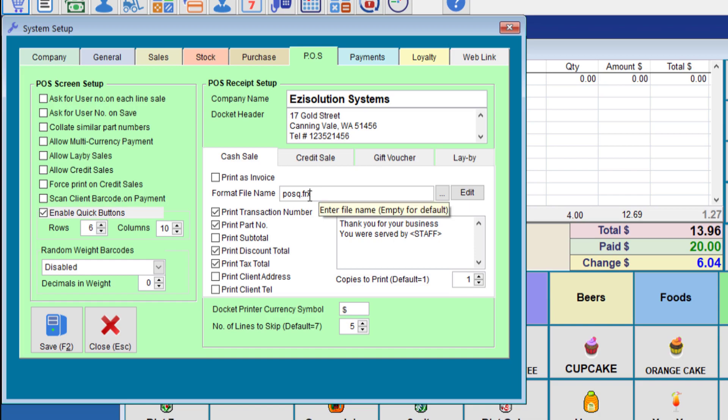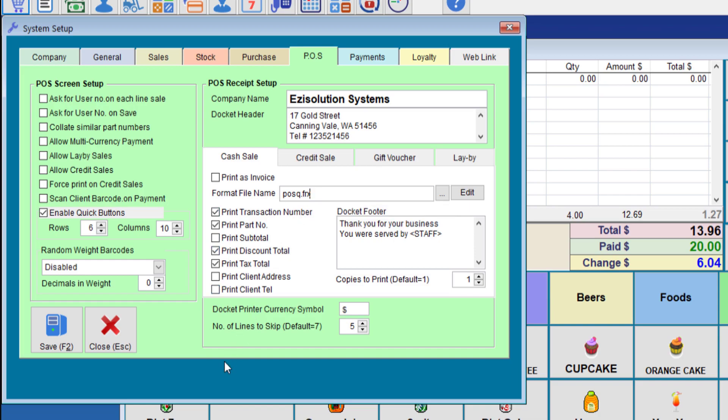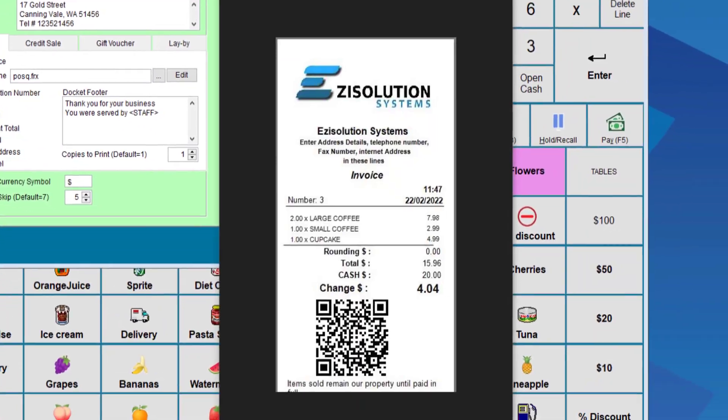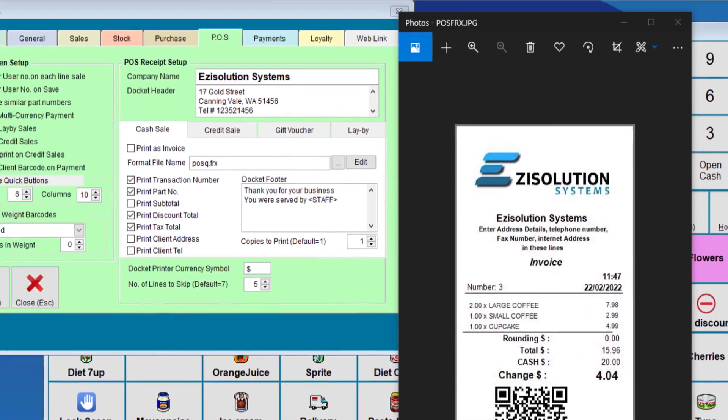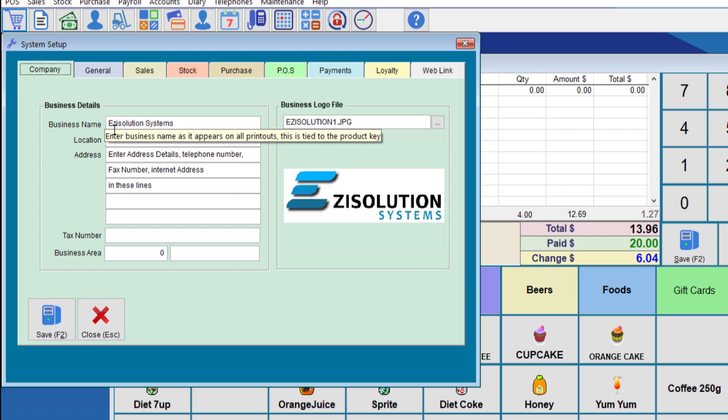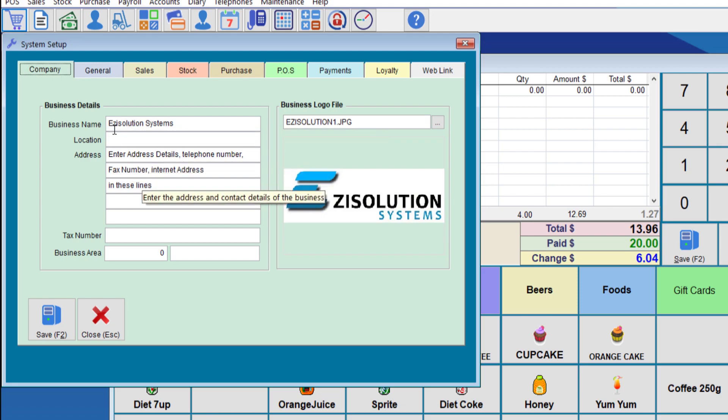If you use the posq.frx, the output will look something like this. As you can see, you can print the logo directly, which we have in the system. We can also print anything on there. So for example, if we go to the company details, it will print the company name and the company address as shown on this screen and it will print the logo there as well.